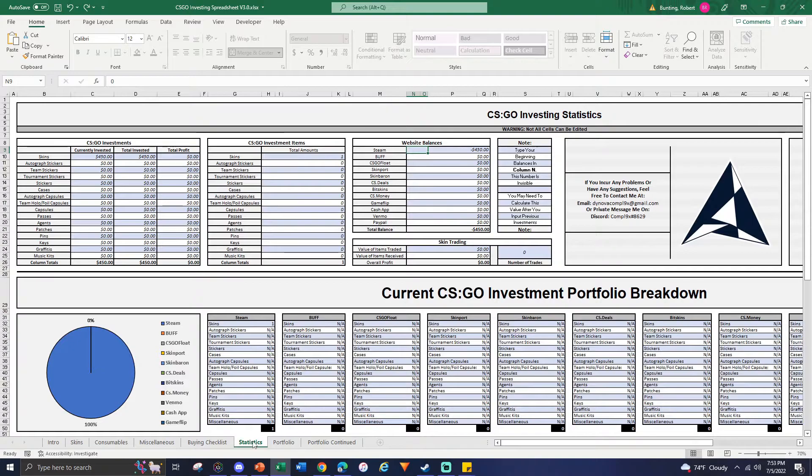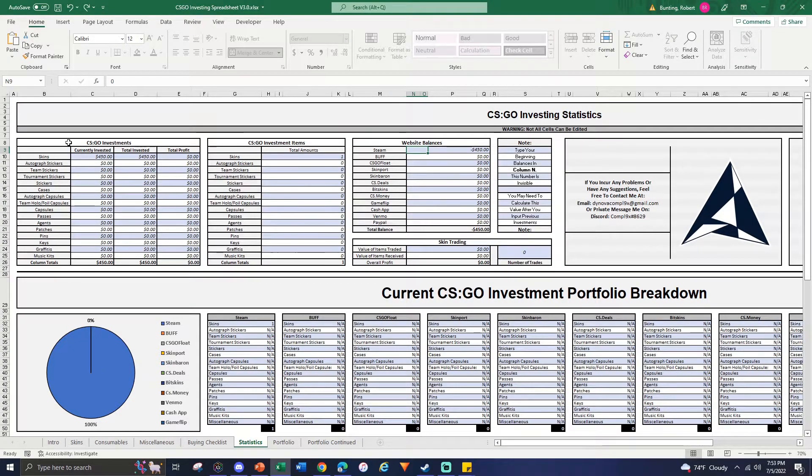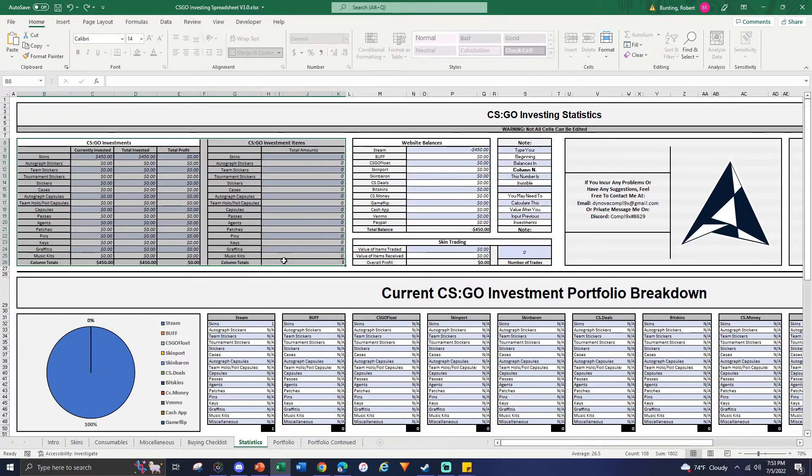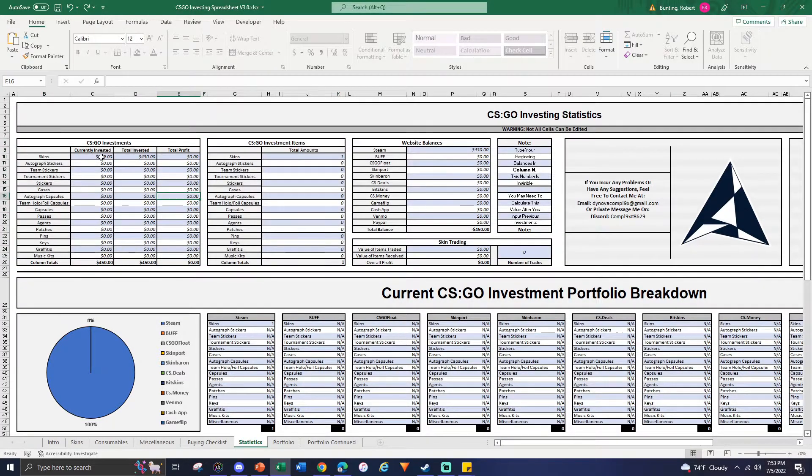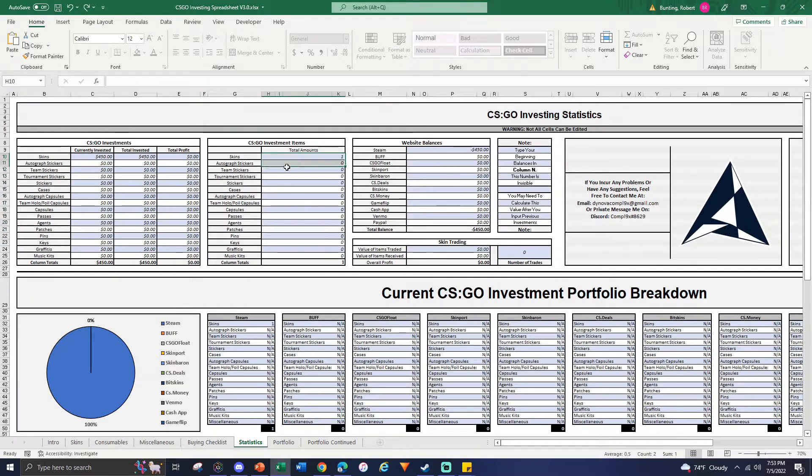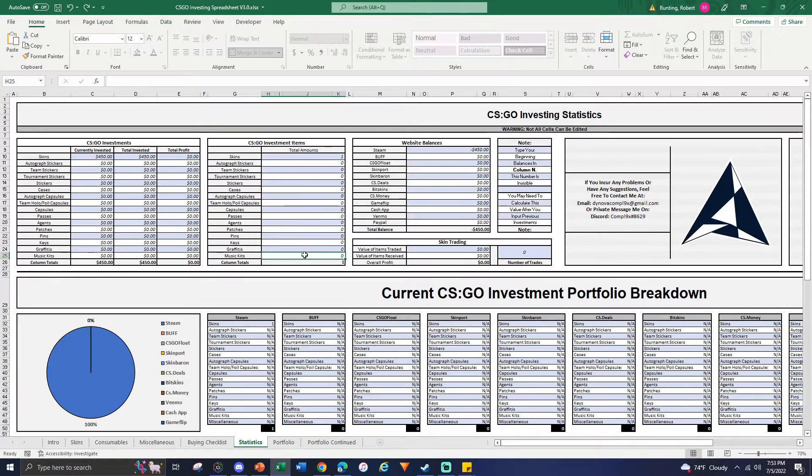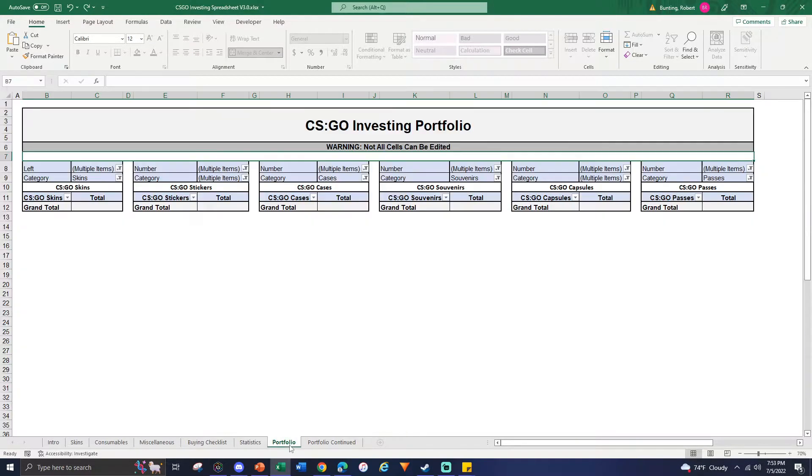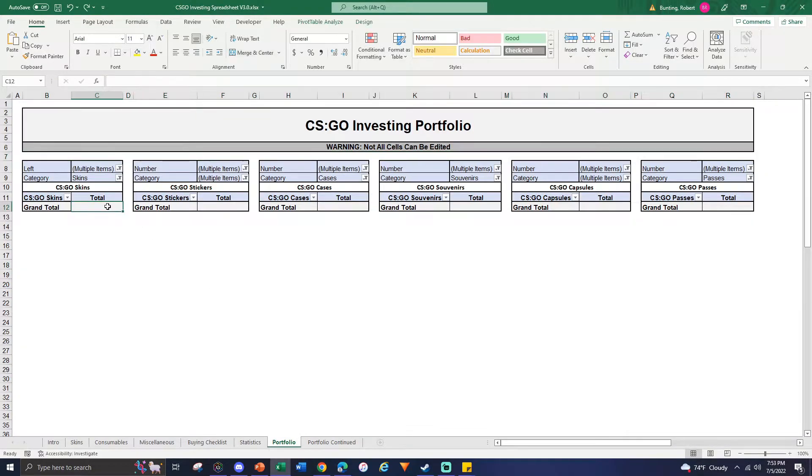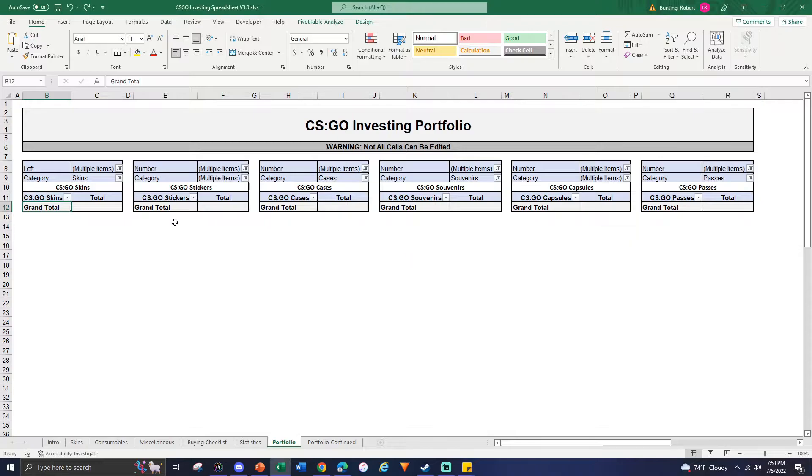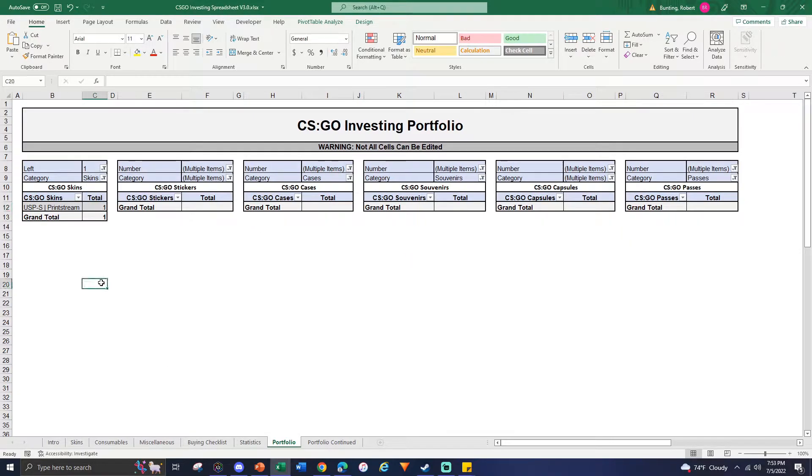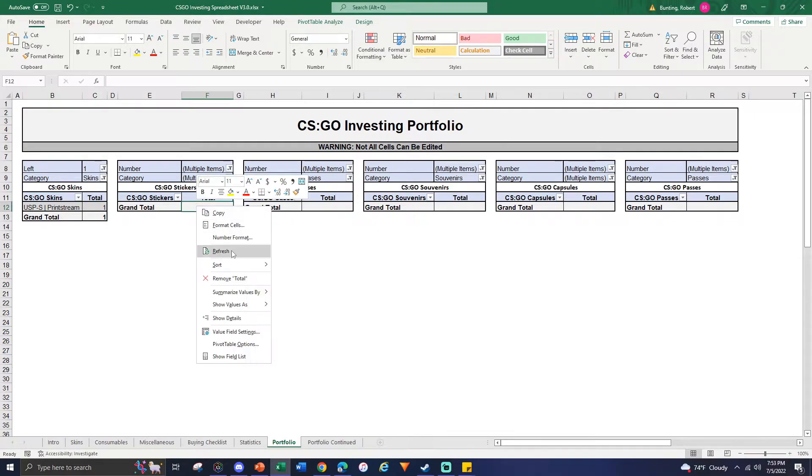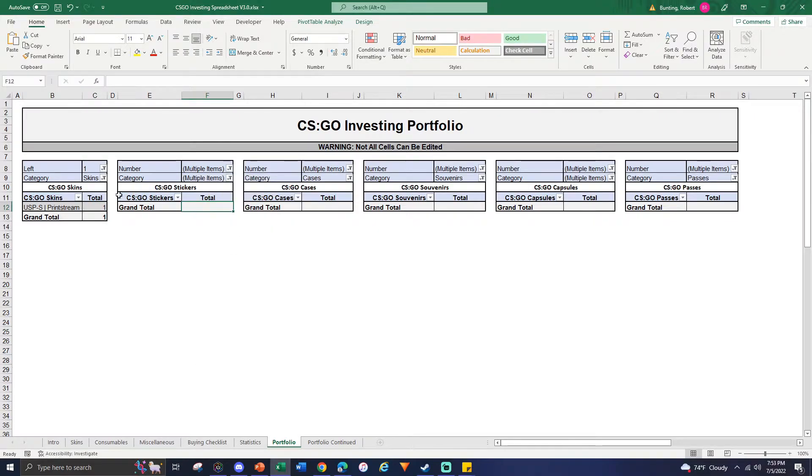Now we're looking at this. Obviously the CS:GO investments, all the calculations, those are all the same. It'll tell you how much you spent, how much you invested, your total profit, how many items you own of those items, and your website balances. Before I get into the new feature, when you do add items, if you come and refresh these pages over here, USP Printstream will be added because we do own one of them. They're going to be different here, so just refresh because they're on different tabs.